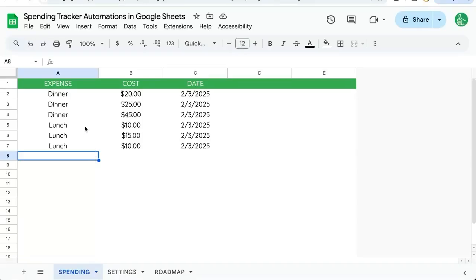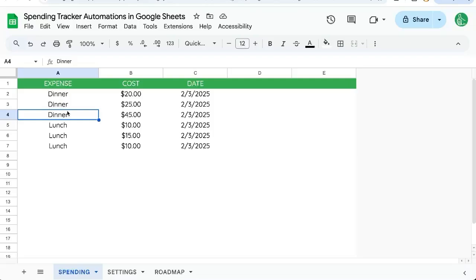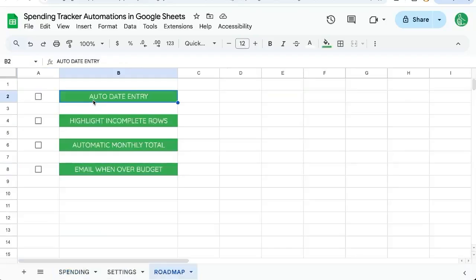Let's automate our spending tracker. You might have a spending tracker already or be building your own in Google Sheets and want to create some automations for it. Let's create four automations that show you the extent of what Google Sheets can do.